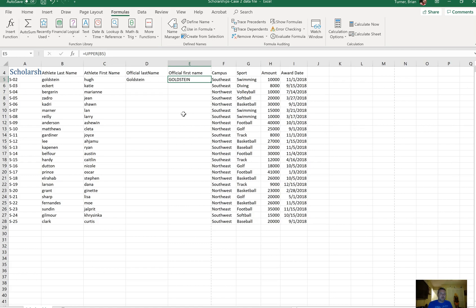That's the end of part two. There's a lot more we could do here, but believe me, we have a lot more to get through. Look for the video for part three, which is called Student Scores Case 3 Data File.